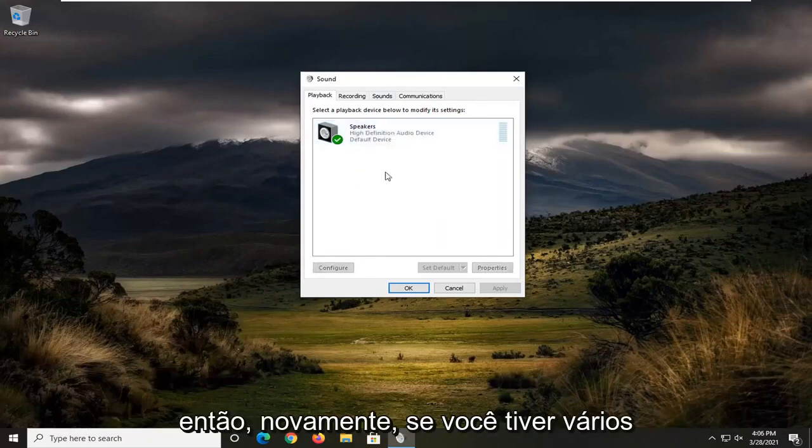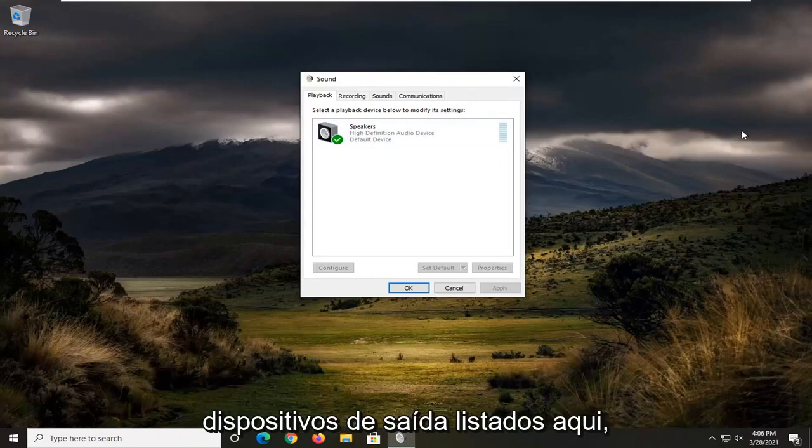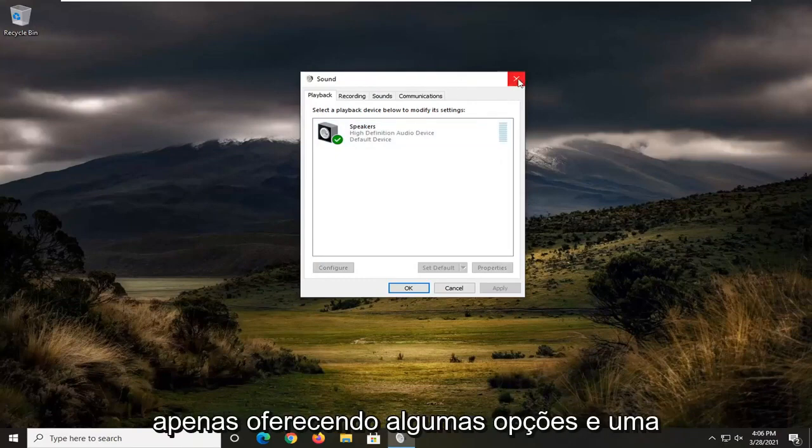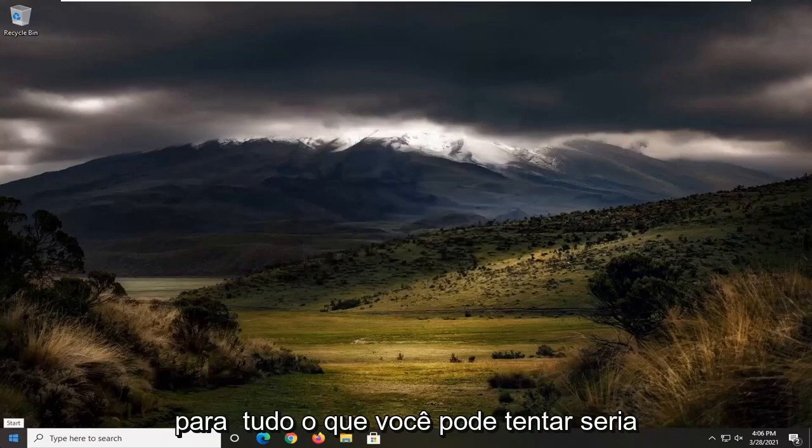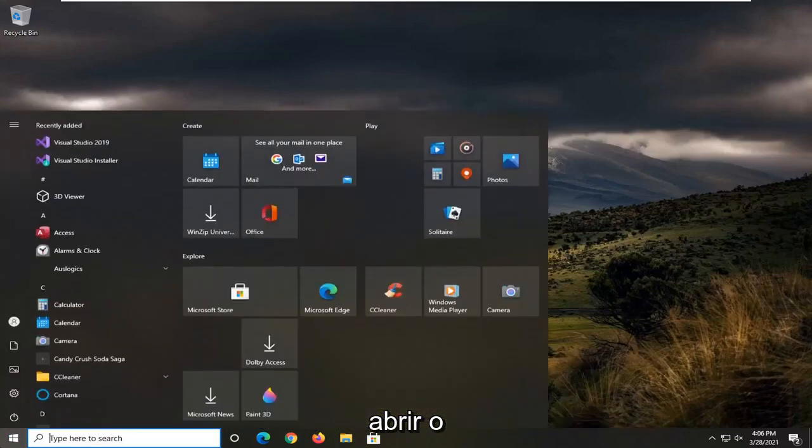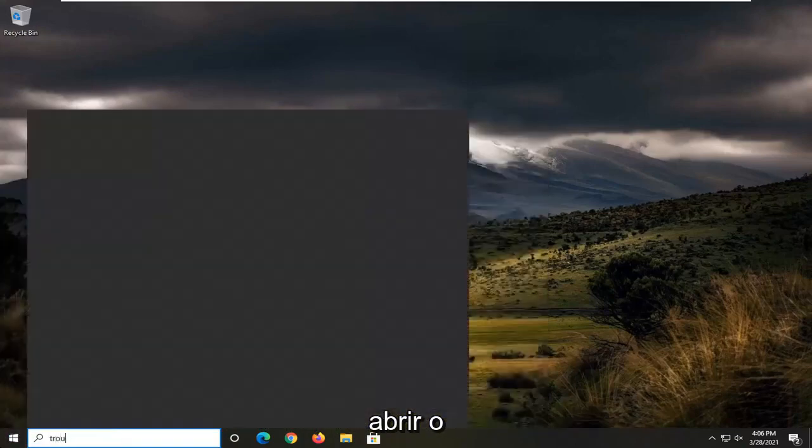So again, that's if you have multiple output devices listed in here. I'm just giving you a couple options and one further thing you can try would be to open up the start menu, type in troubleshoot.